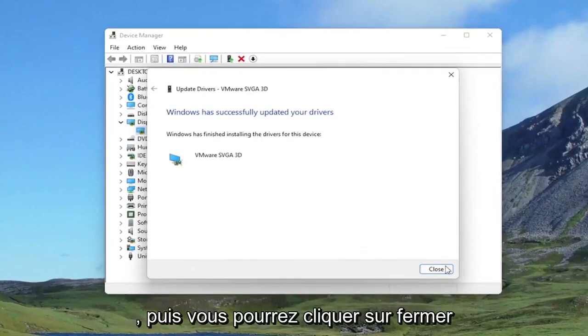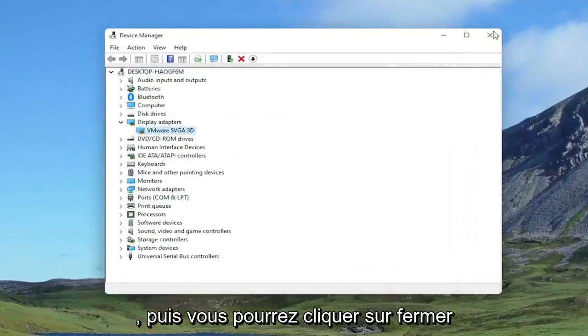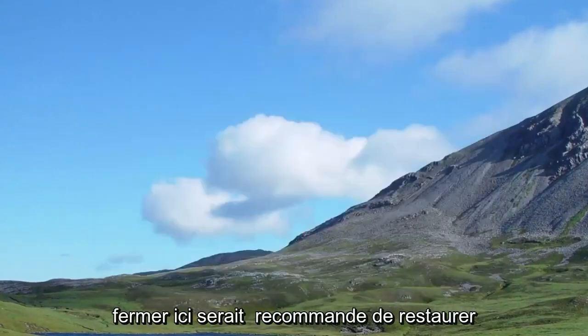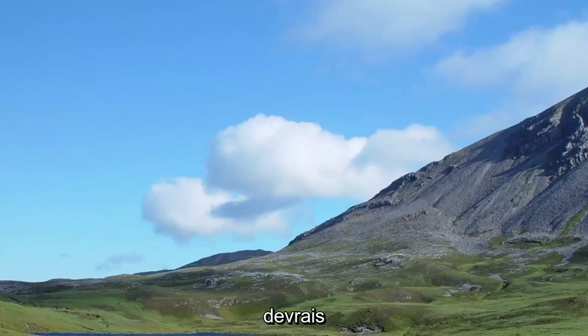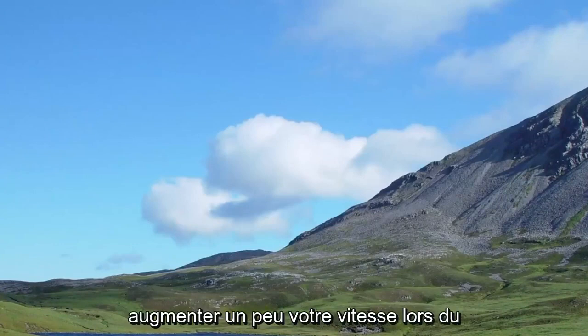And then you can click on Close. Close out of here. Would recommend restarting your computer. And then hopefully that should increase your speed a little bit when booting up your computer.